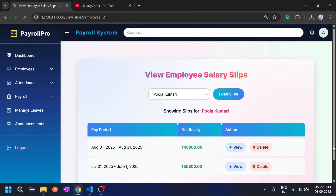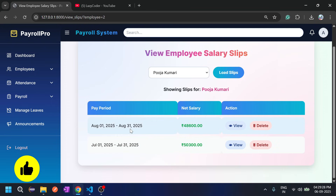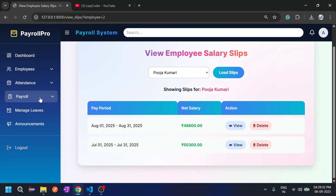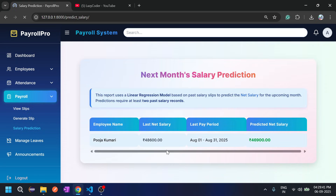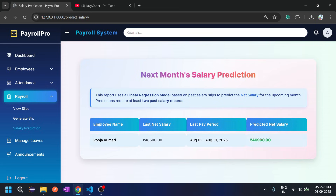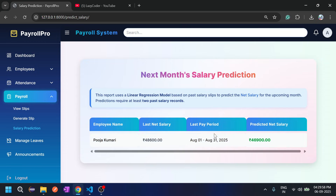Let's go to View Slips and load Puja Kumari's slips. Now two salary slips are generated for Puja Kumari. Since two slips exist, the ML model can now predict next month's salary. The predicted net salary is 46,900 rupees — slightly lower because the July slip was less than the August slip of 48,000, so machine learning predicted a decrease.